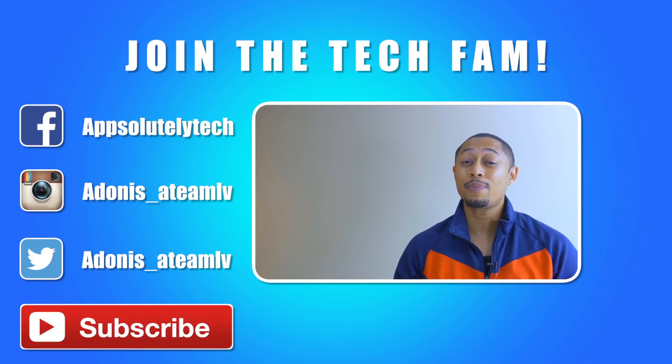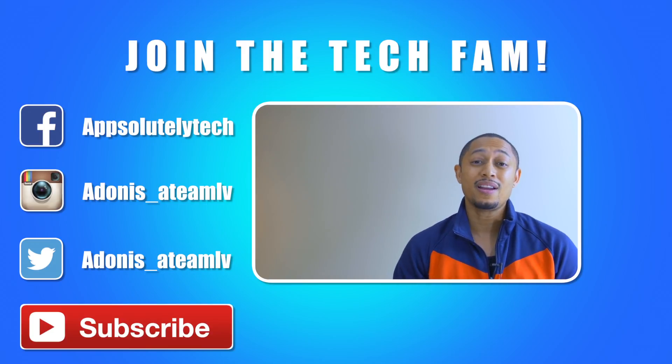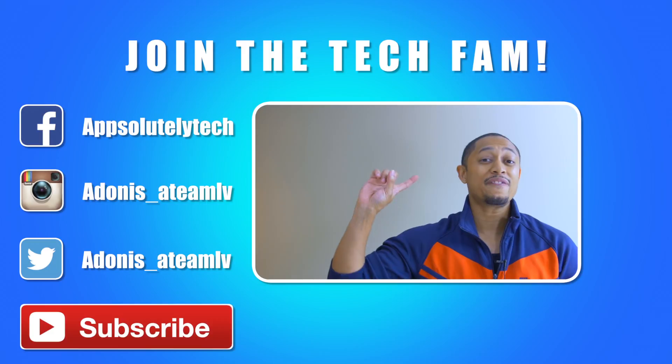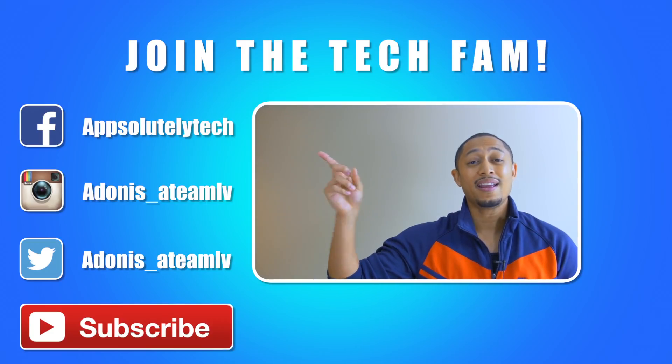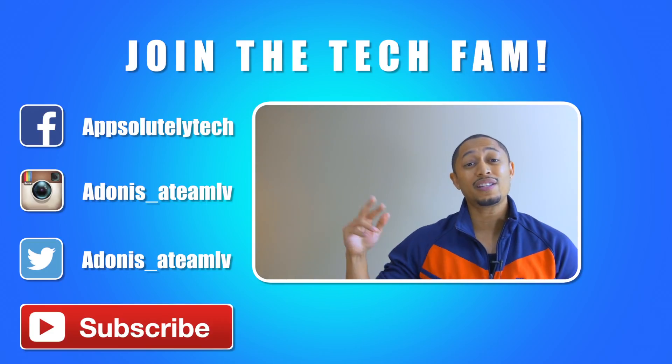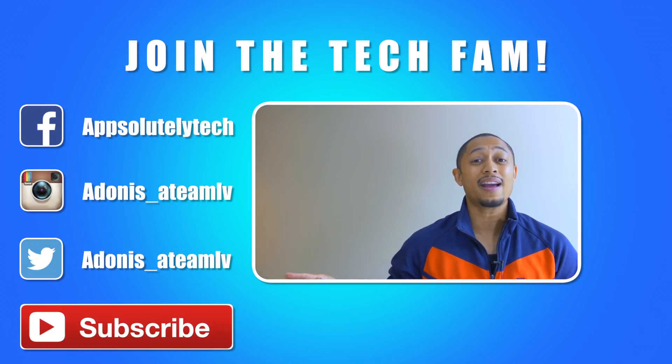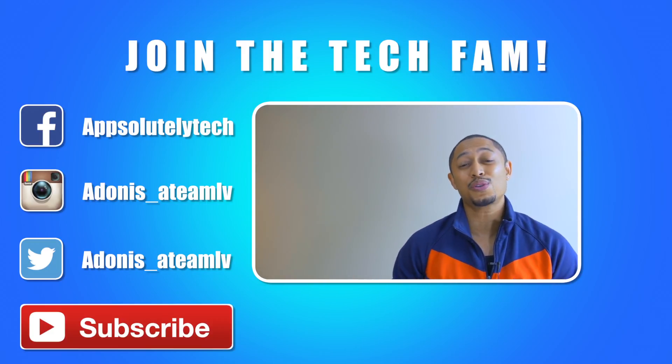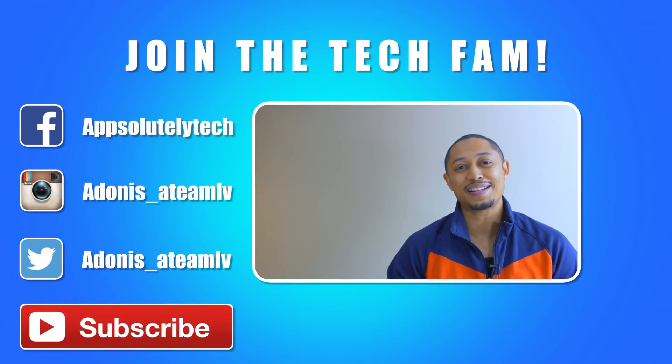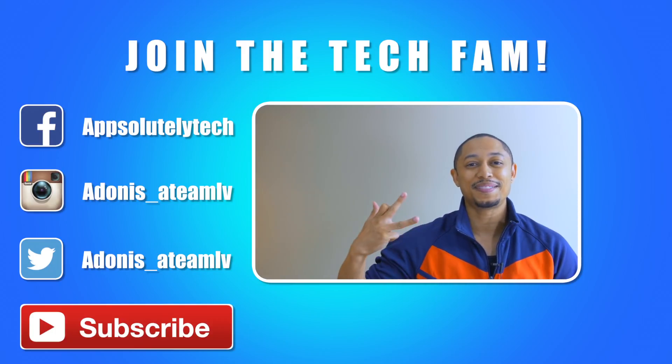Also, if you want to chat with me on social media, go ahead and like my Facebook page Absolutely Tech and follow me on Instagram and Twitter at adonis_atmlv. All right guys, till next time, see you later.